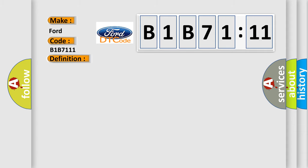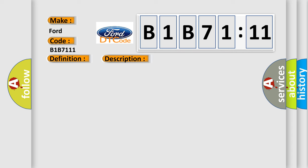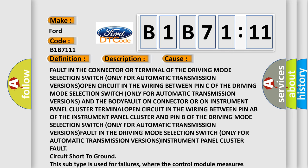And now this is a short description of this DTC code. Fault detected for at least one second. This diagnostic error occurs most often in these cases.